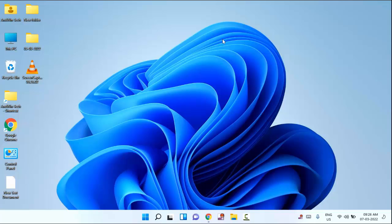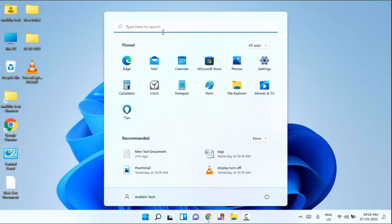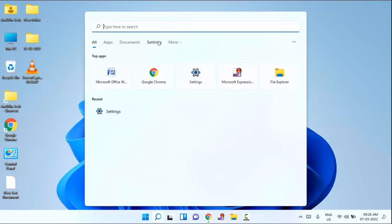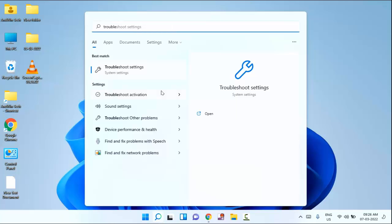Guys, if your mobile hotspot is not connecting to your Windows 10 or Windows 11 laptop, then I am going to show you how to fix this. First of all, you need to click on start menu, then search for troubleshoot setting. You can see a troubleshoot setting, just click on this.